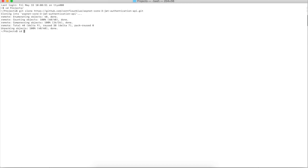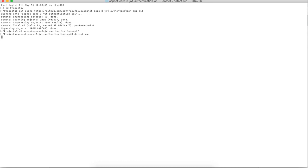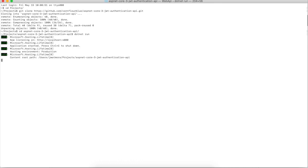And I'll cd into that folder, and type dotnet run to start the API. And then we can see that the API has started on localhost 4000.